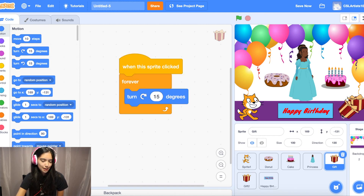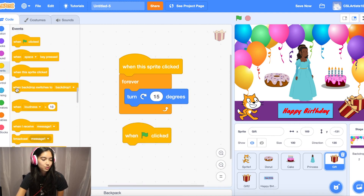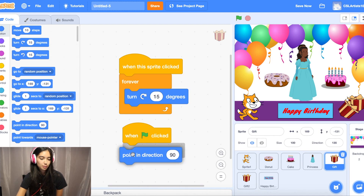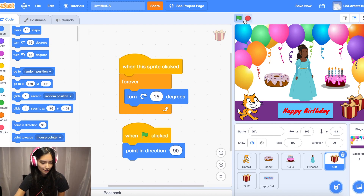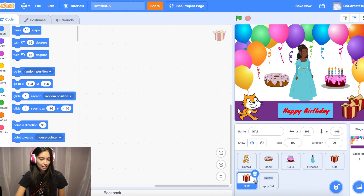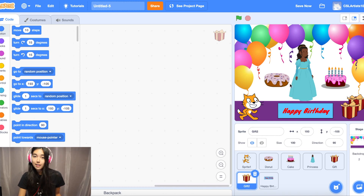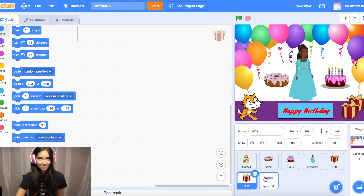One problem: when I click stop, the gift is tilted. To fix this, drag in a 'when green flag clicked' block and then from the Motion section add 'point in direction 90.' That way, whenever you restart the card by clicking the green flag, it repositions itself. Take the next couple of minutes to customize your remaining sprites — add motion, color effects, or text blocks to make your birthday card your own.